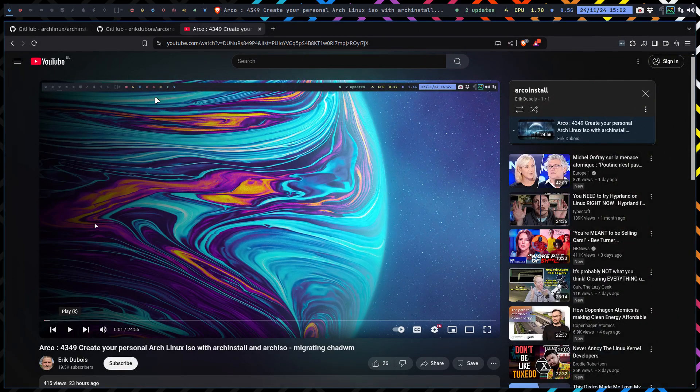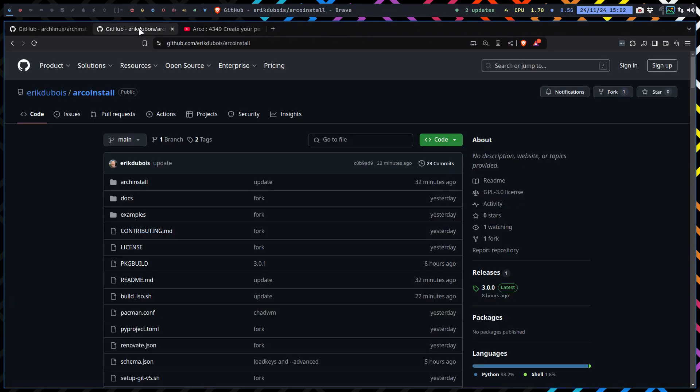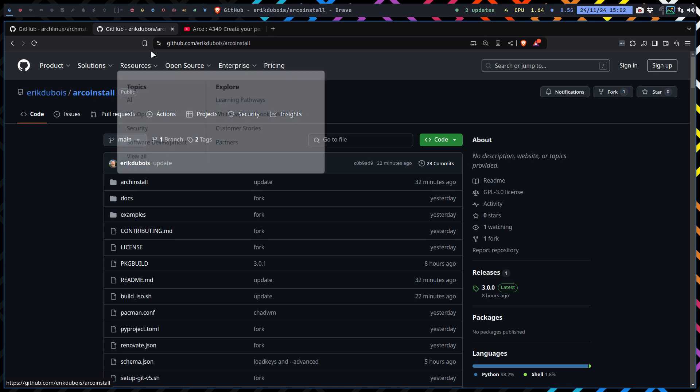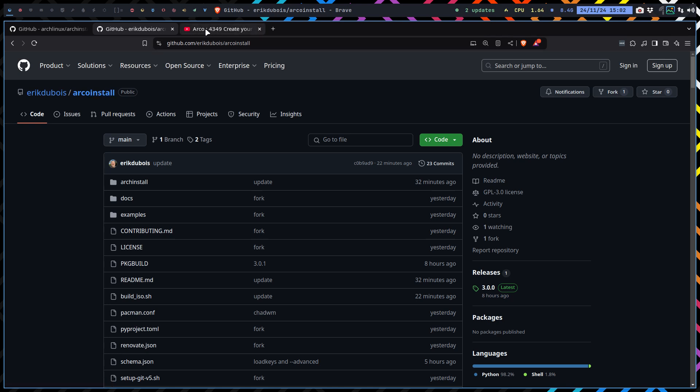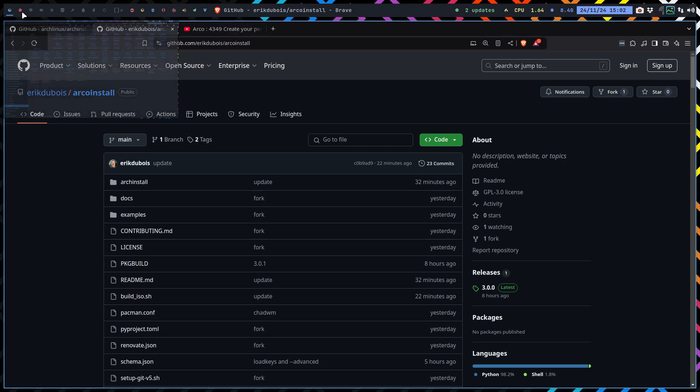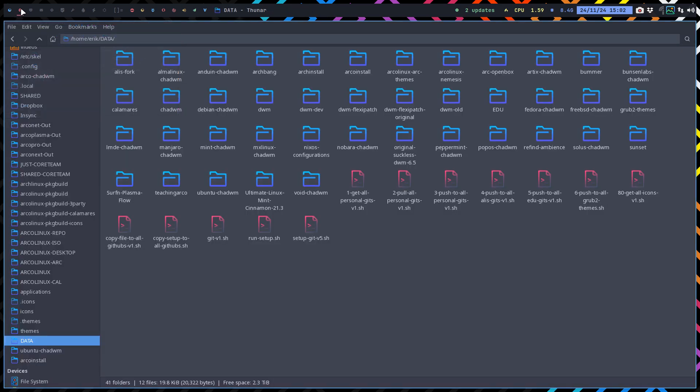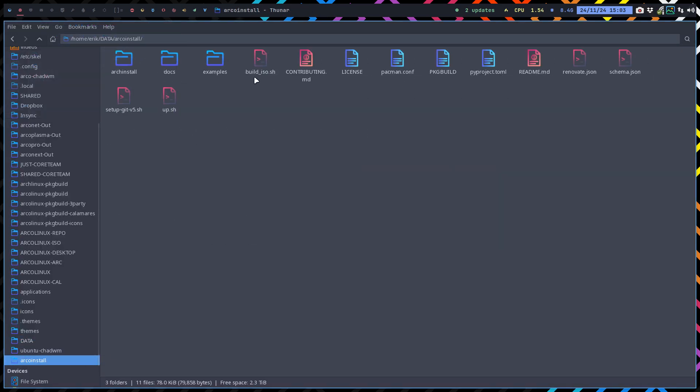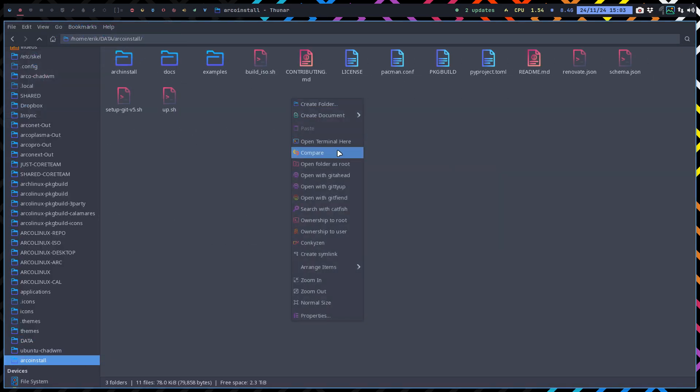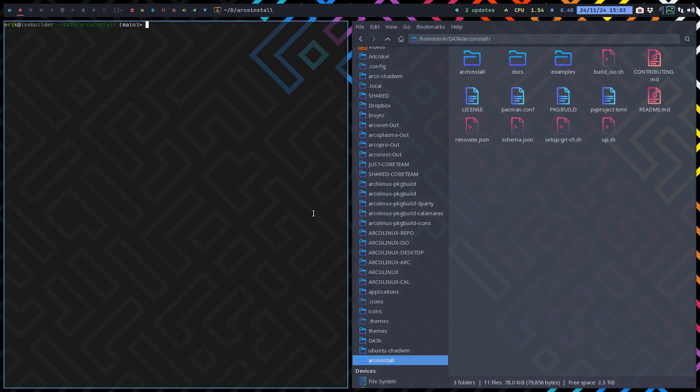There's an interesting new project called Arco Install. Basically, it's the Arch Install, and we decided to add ChatWM. In this case, you can add so many things, but that's up to you - that's your workflow. I just want to have ChatWM, so if you git clone this, you can build the ISO.